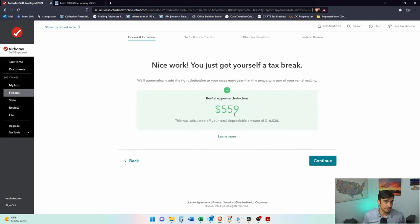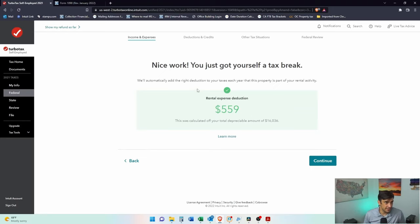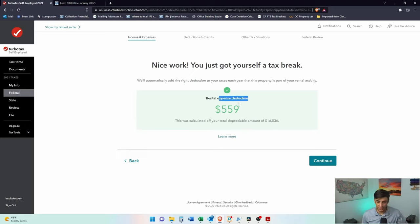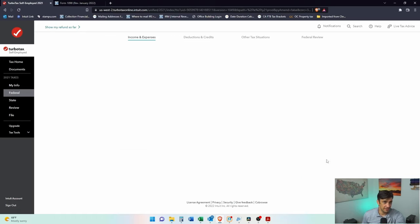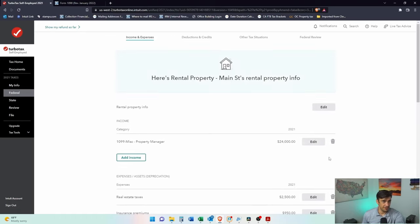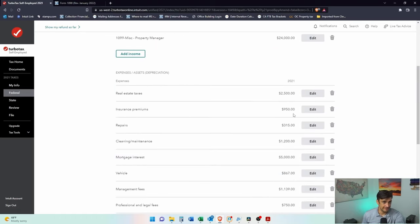Rental expense deduction. This is depreciation. If you look at the tax return, this says depreciation, not rental expense deduction. There we go. Let's continue.